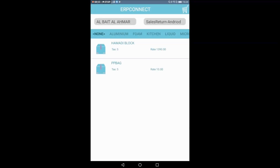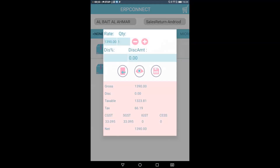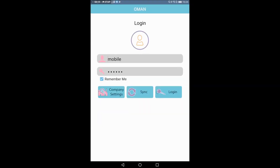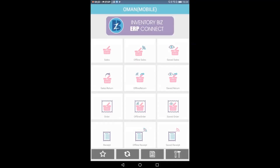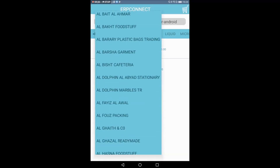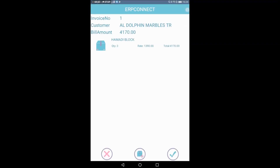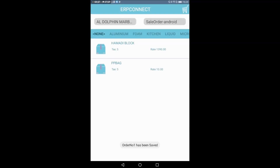We will use Sales Return in the same method — we see the same pattern. We will change the pattern for the customer we choose, and we will make the same entry as a cart. We will save here.